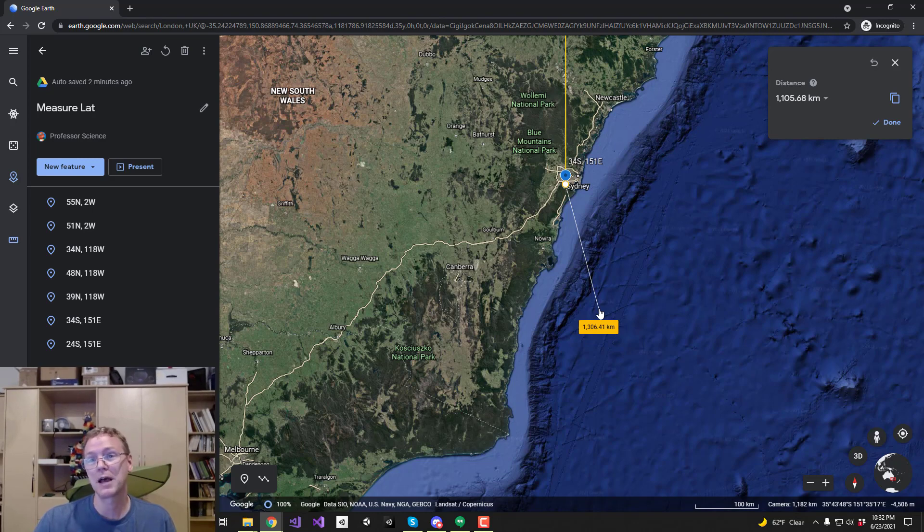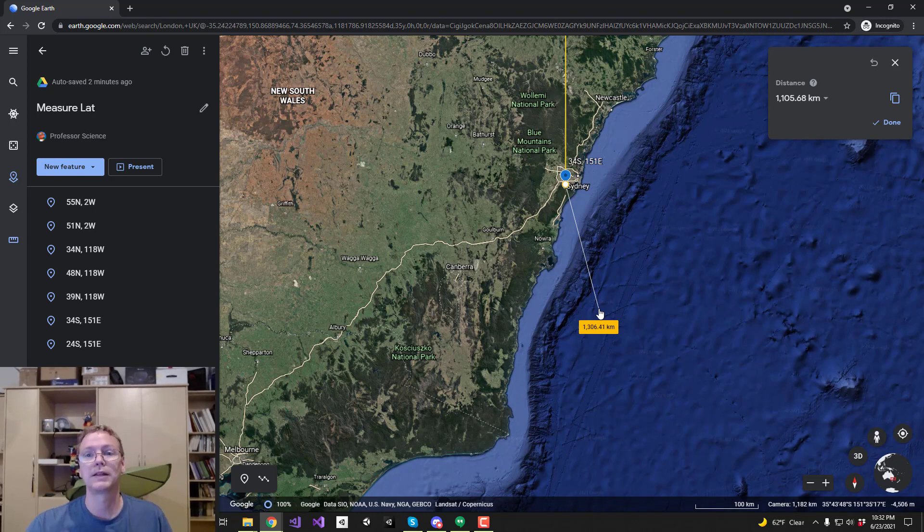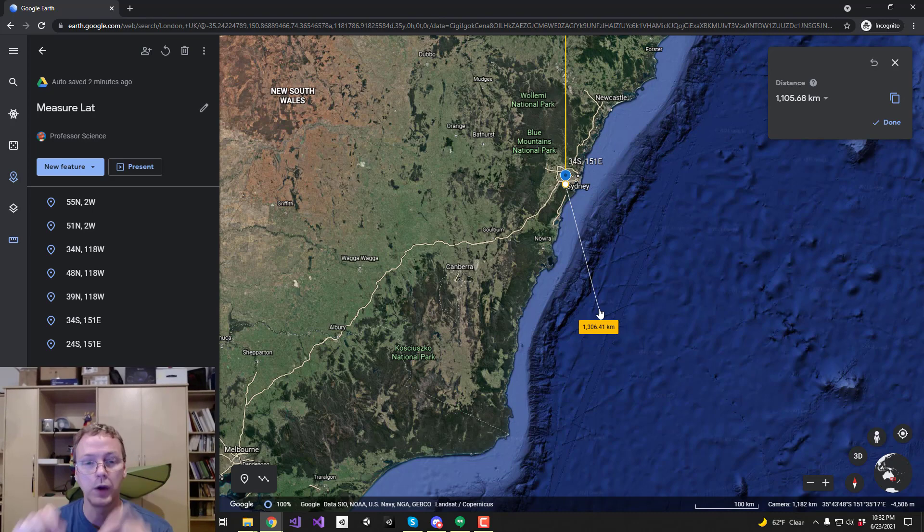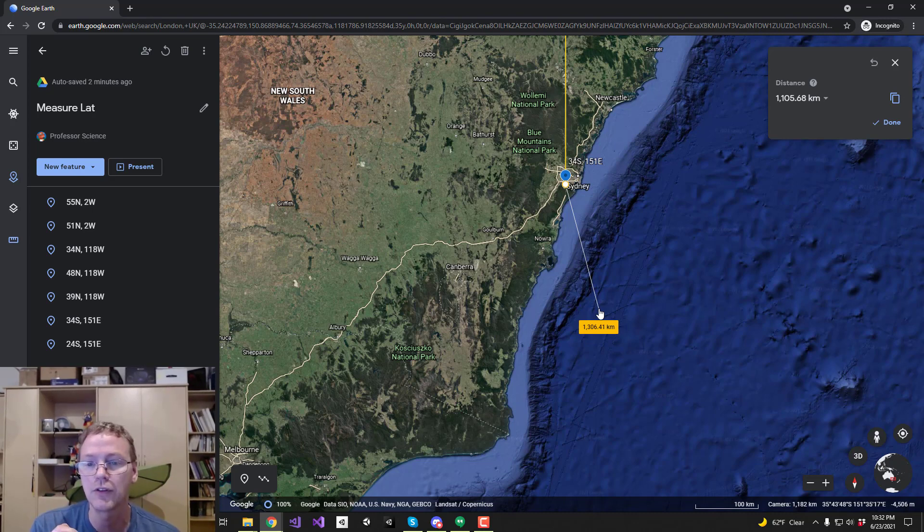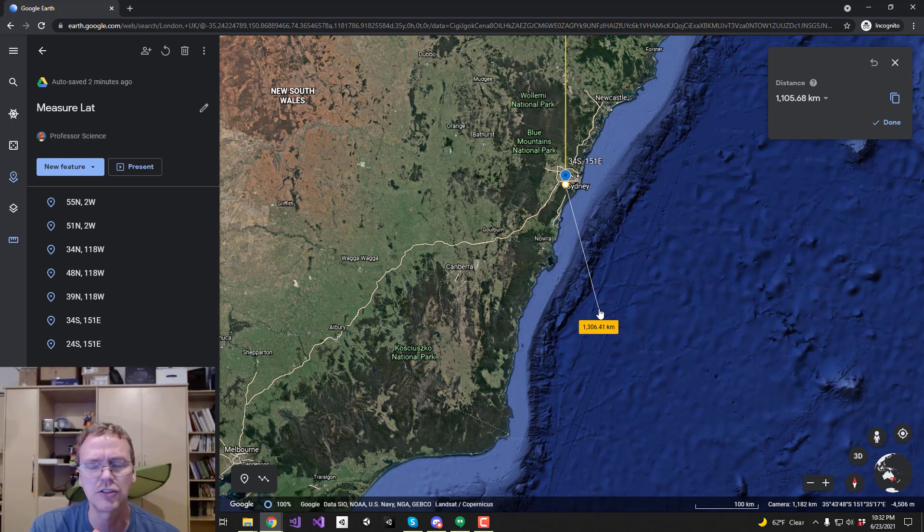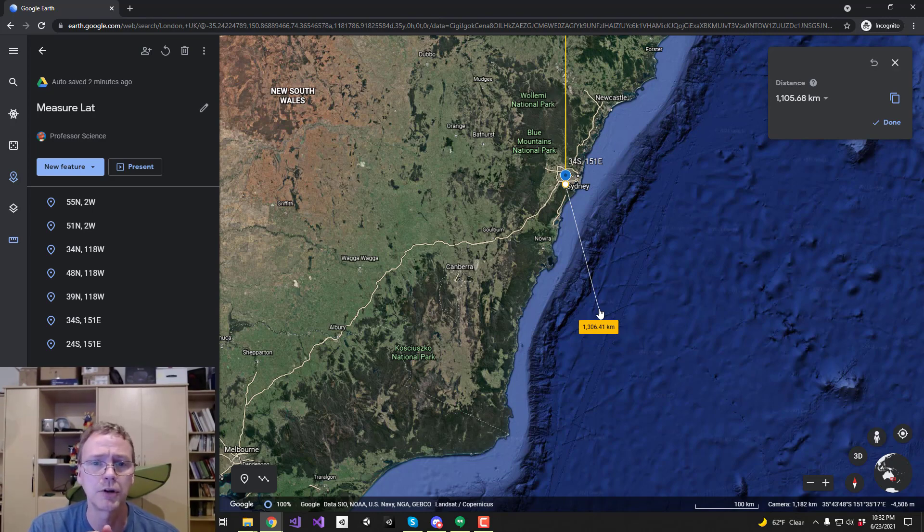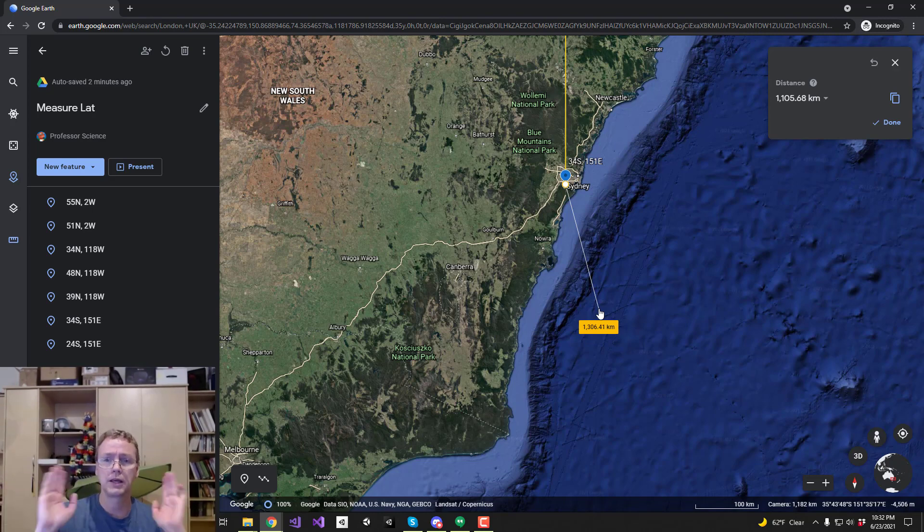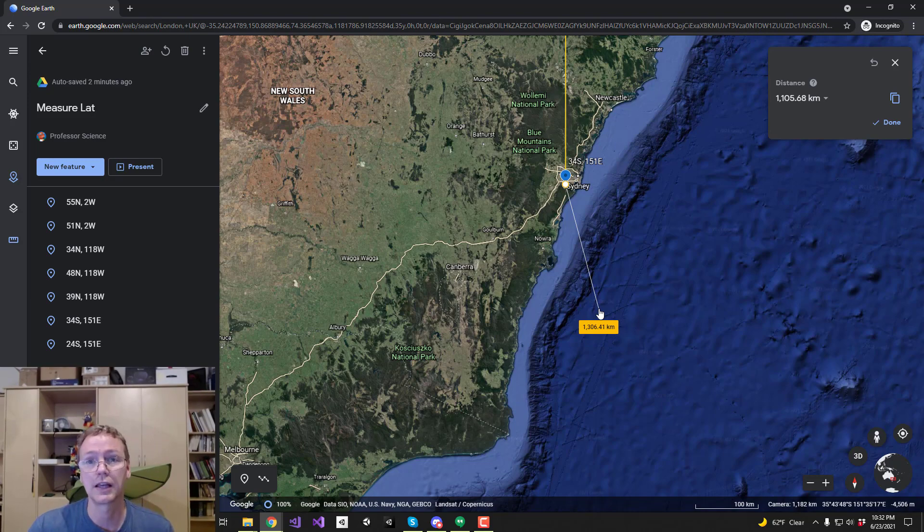If you have a different map besides this, check it on your map. But I think that we have confirmed at least Google Earth says that each degree of latitude is consistently around 111 kilometers. So we can be confident with that scaling in our diagrams.